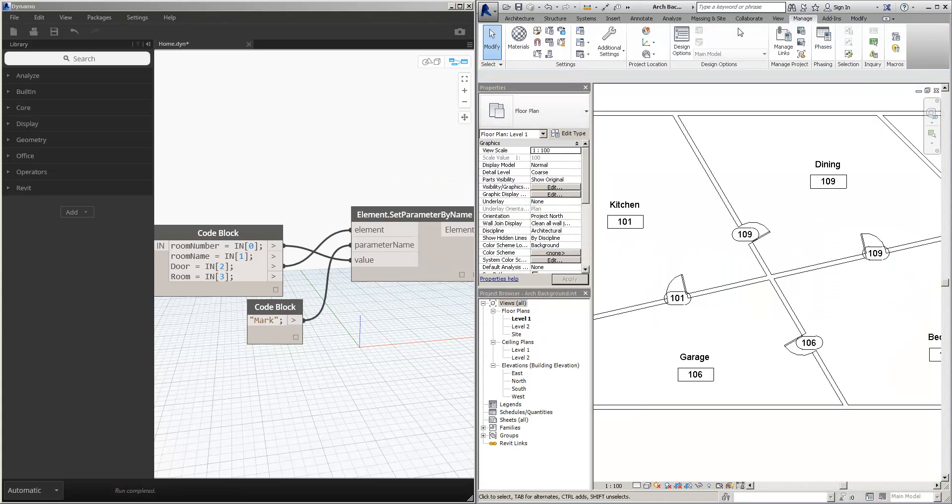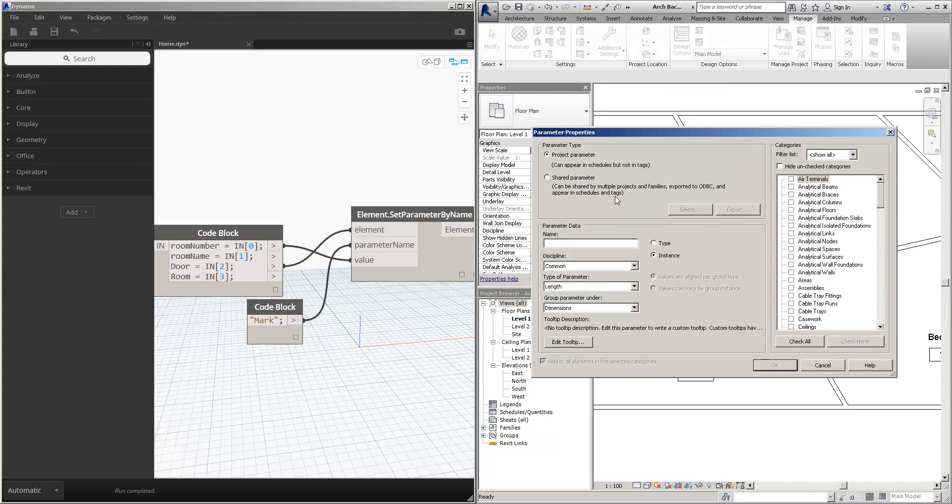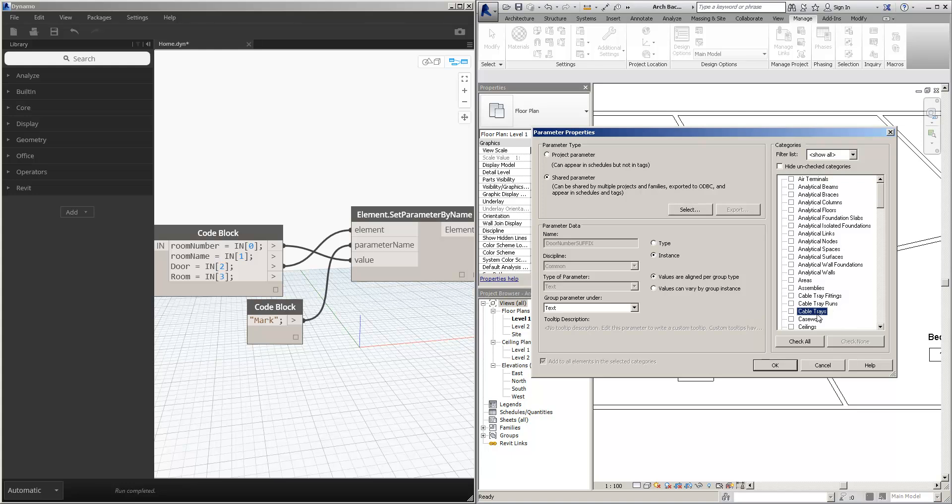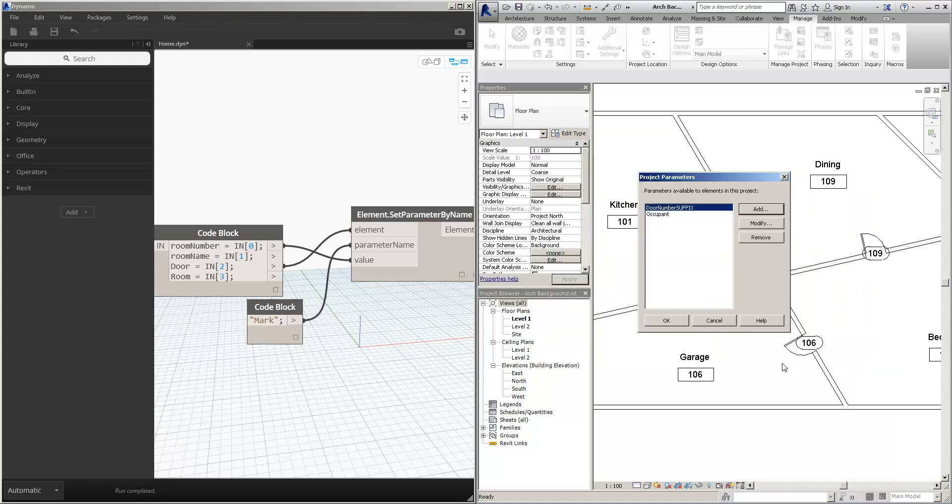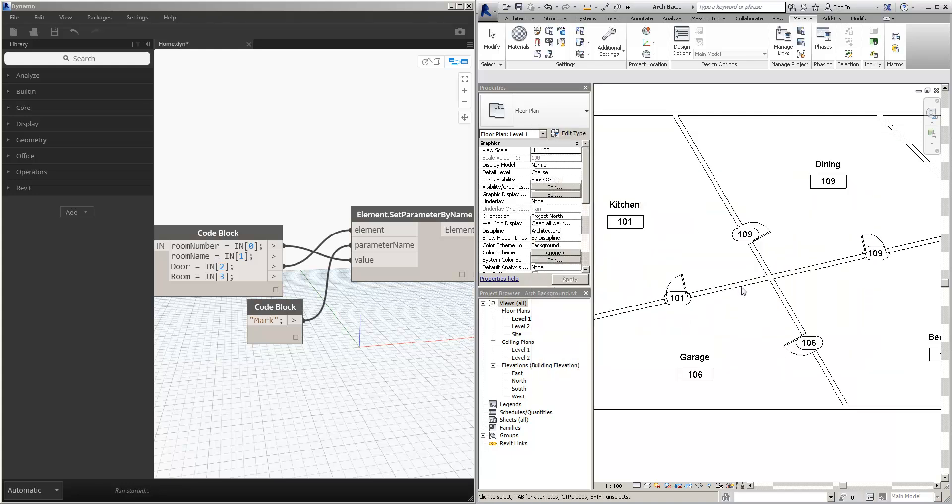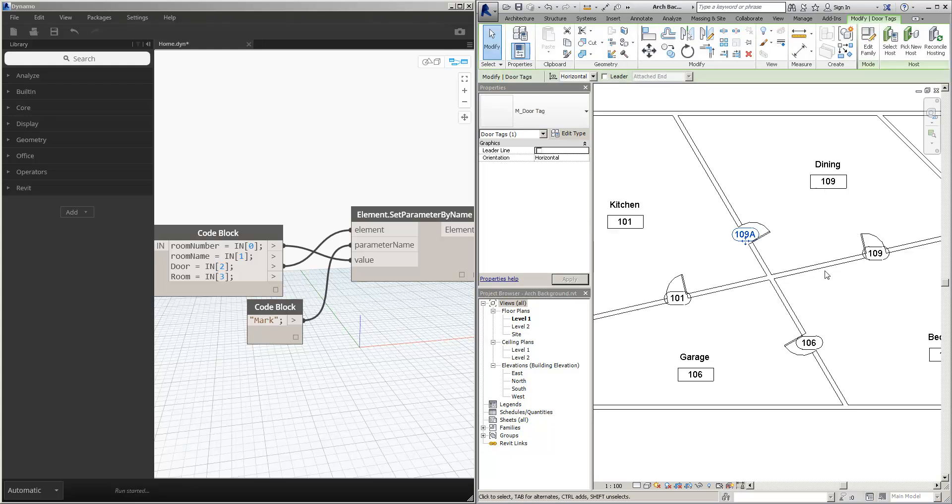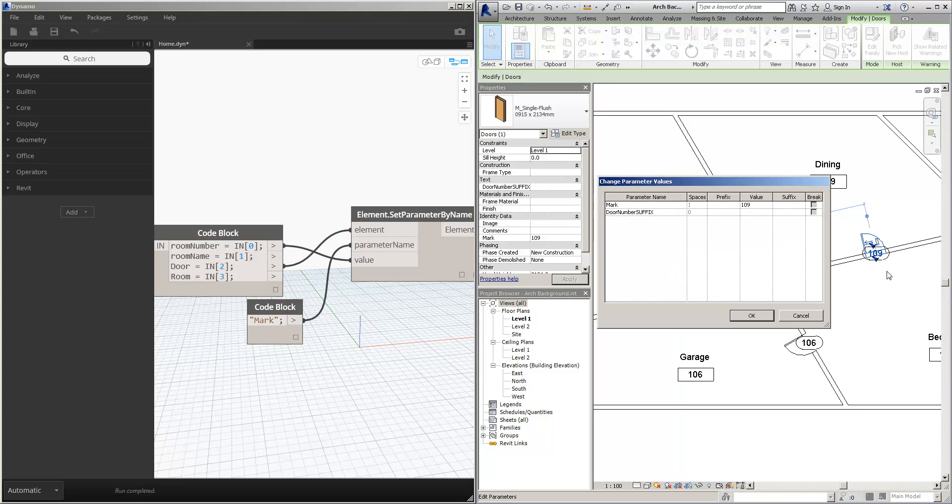And then we'll just make sure that's on the project as well. So now this one can be A, and this one can be B.